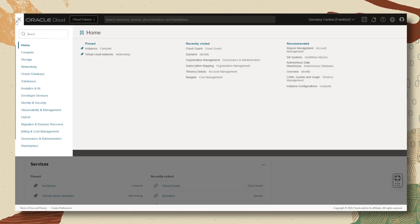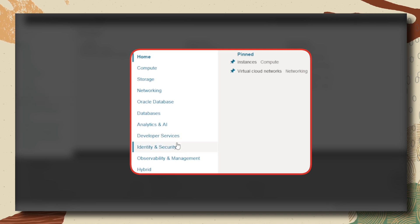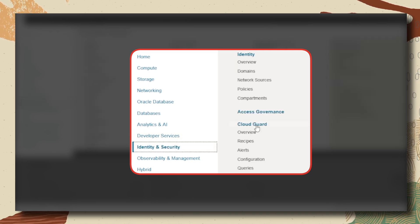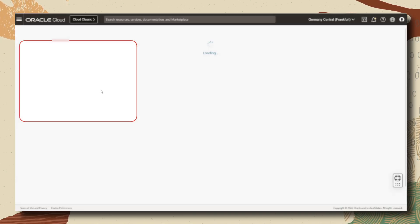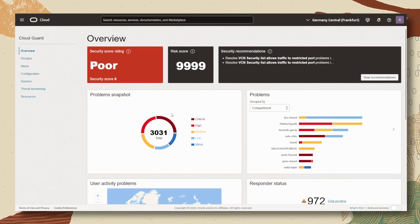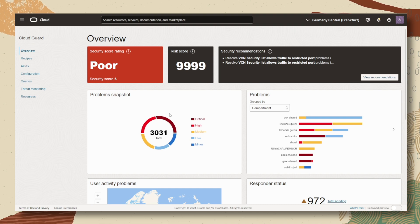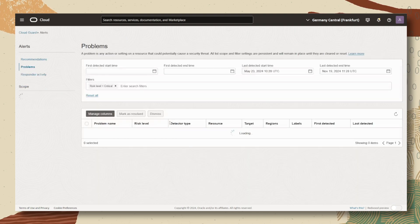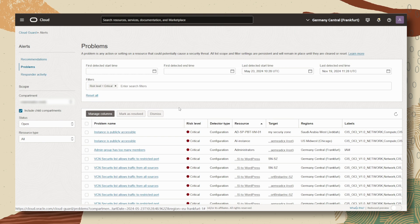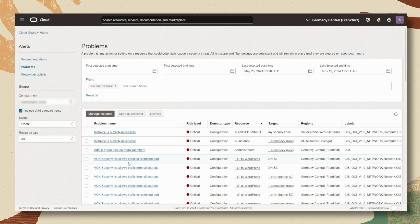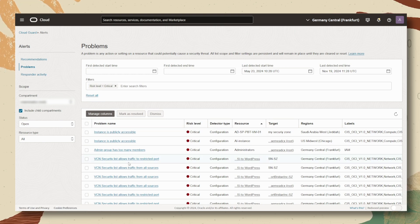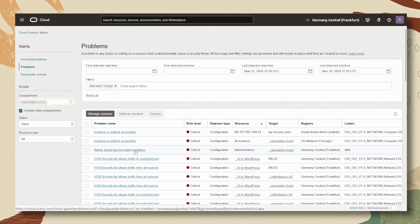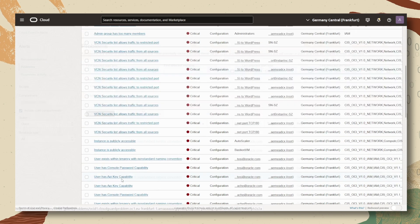For a security overview of your tenancy, we can take a look at the Cloud Guard. Here you will find a list of possible threats rated in five categories. For example, under critical, we will find a list of publicly accessible instances, information about the traffic that is going through some VCNs, information about user access and many others.